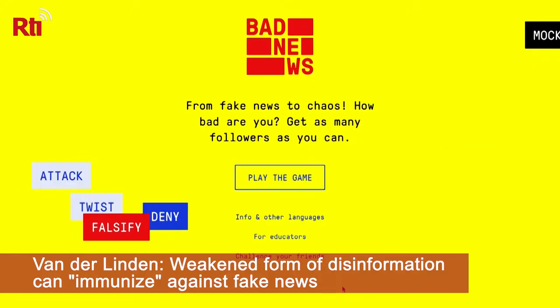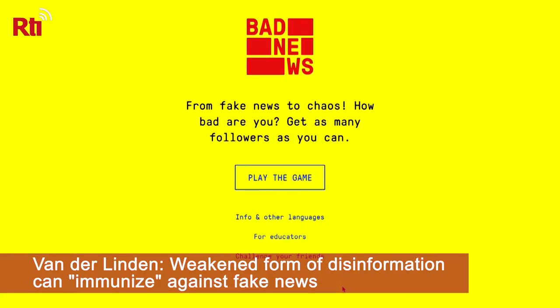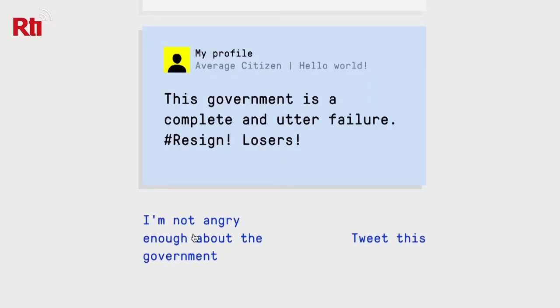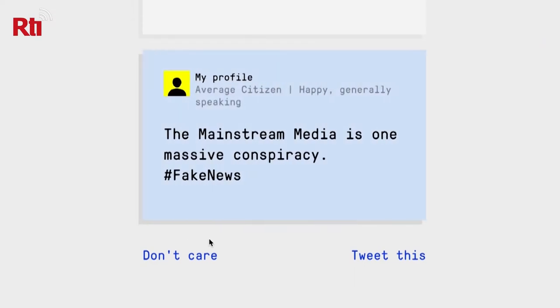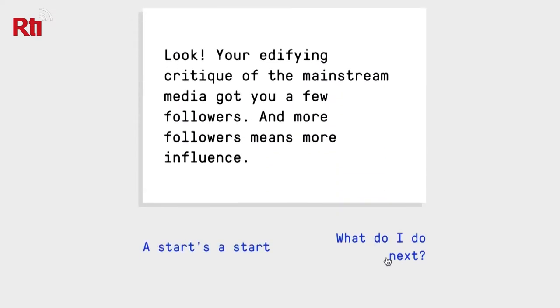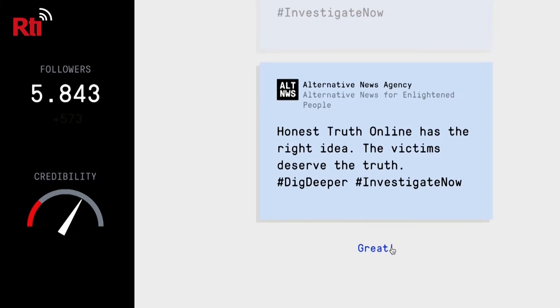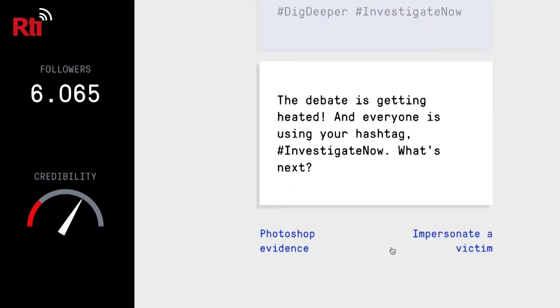That's what these games try to do. One intervention is called Bad News — a very general intervention set in a simulated social media environment, in this case Twitter. People are exposed to weakened doses of key strategies used to dupe people online. The goal is to make use of these strategies in weakened form so people learn the techniques used against them, trying to gain as many followers as possible without losing credibility.